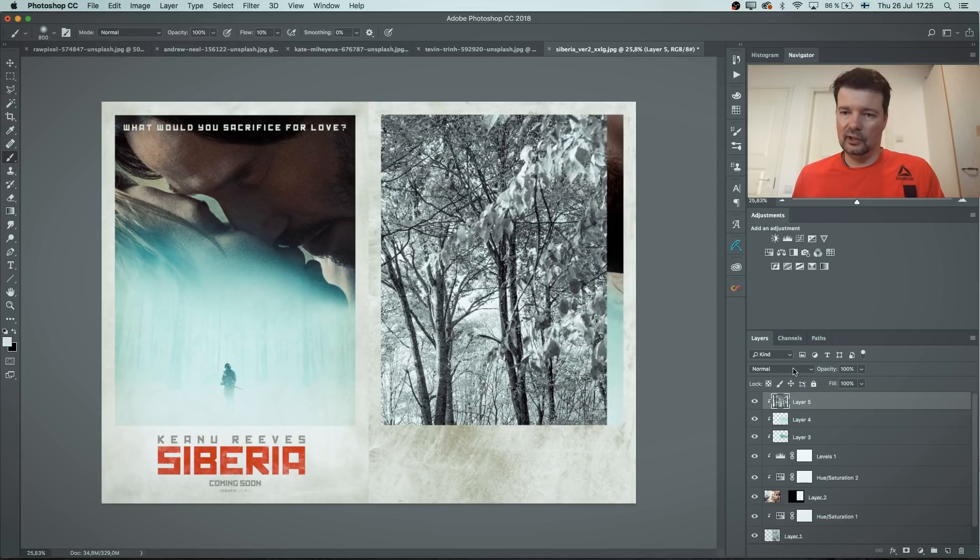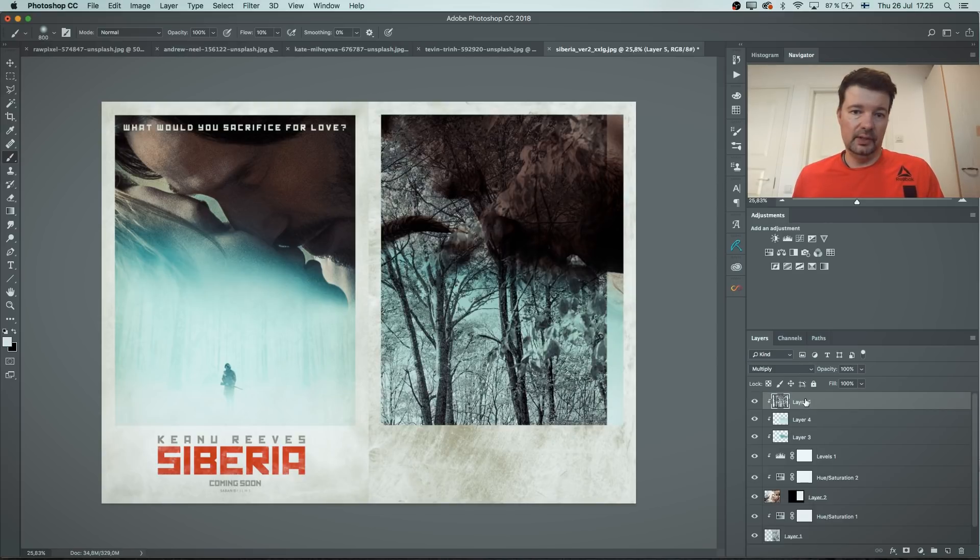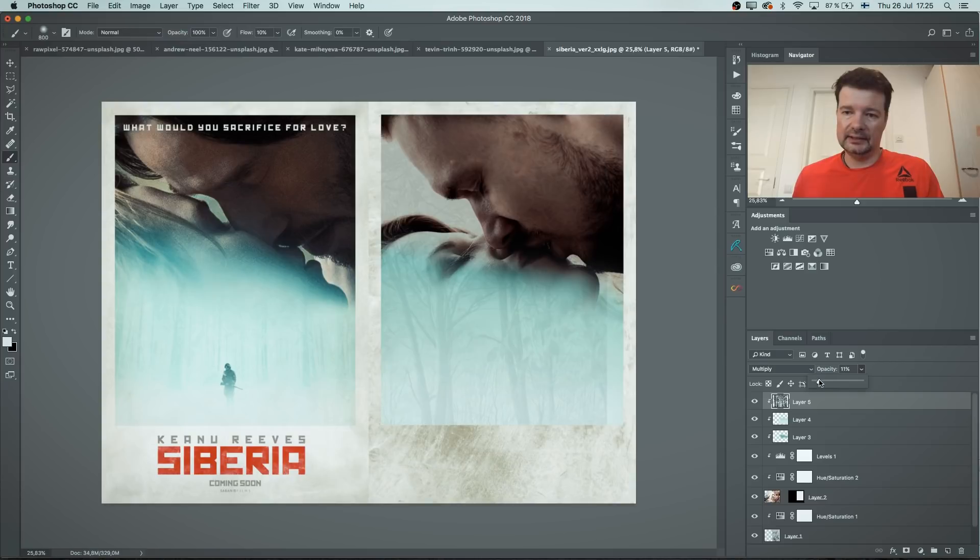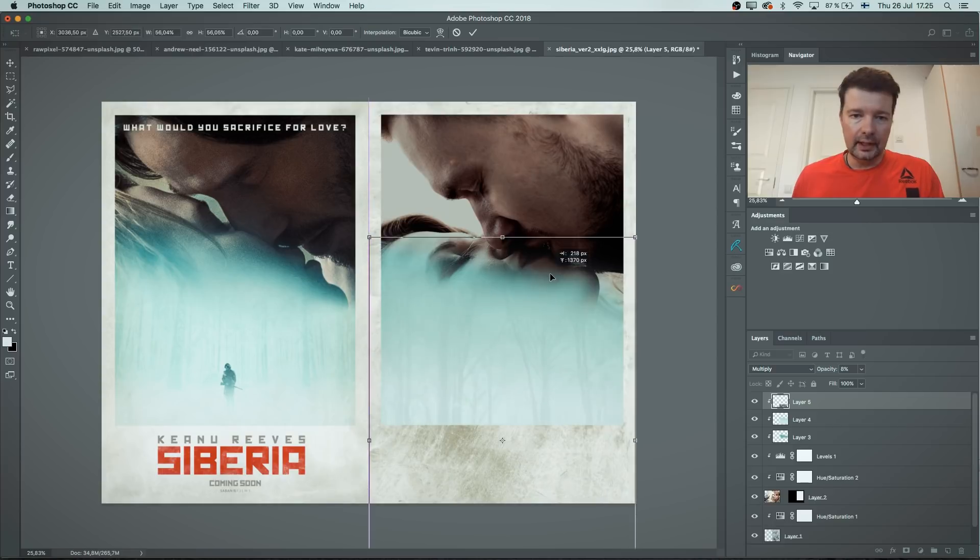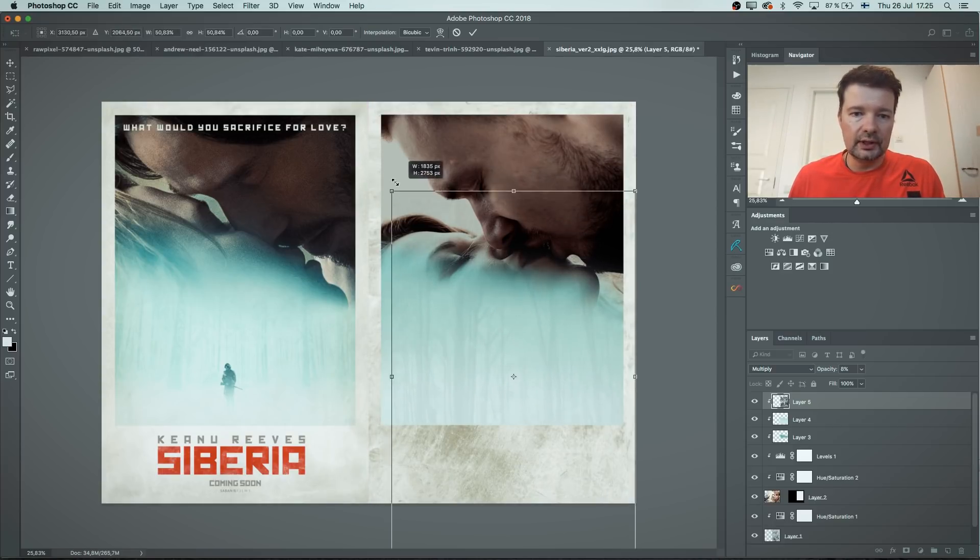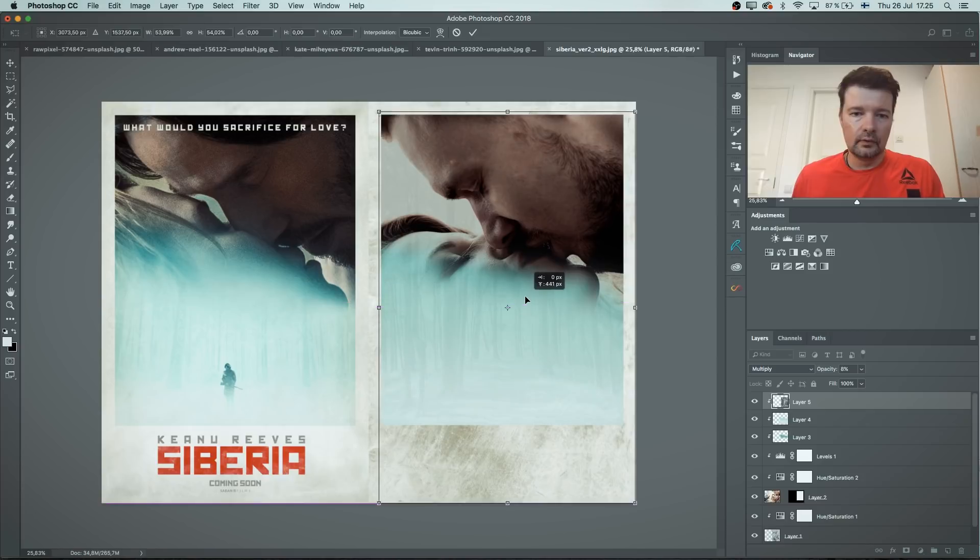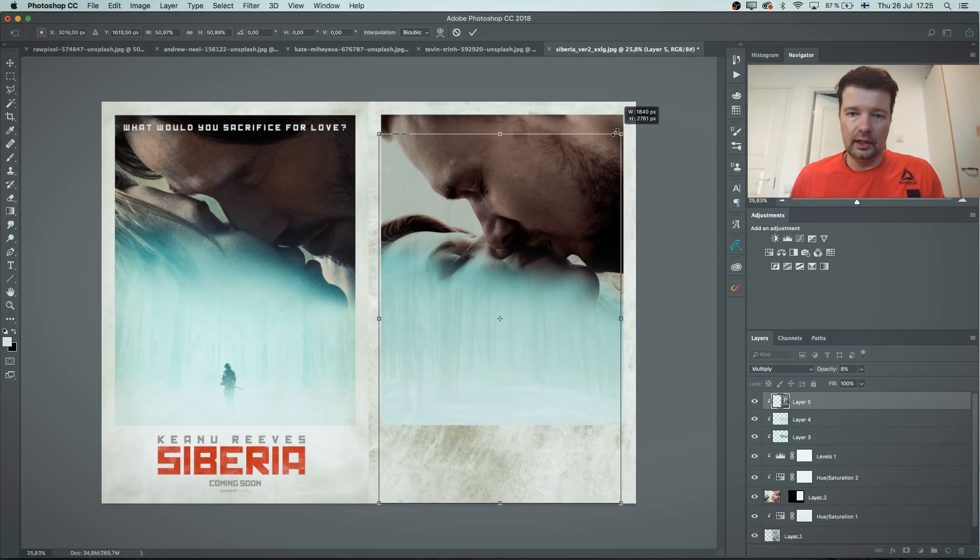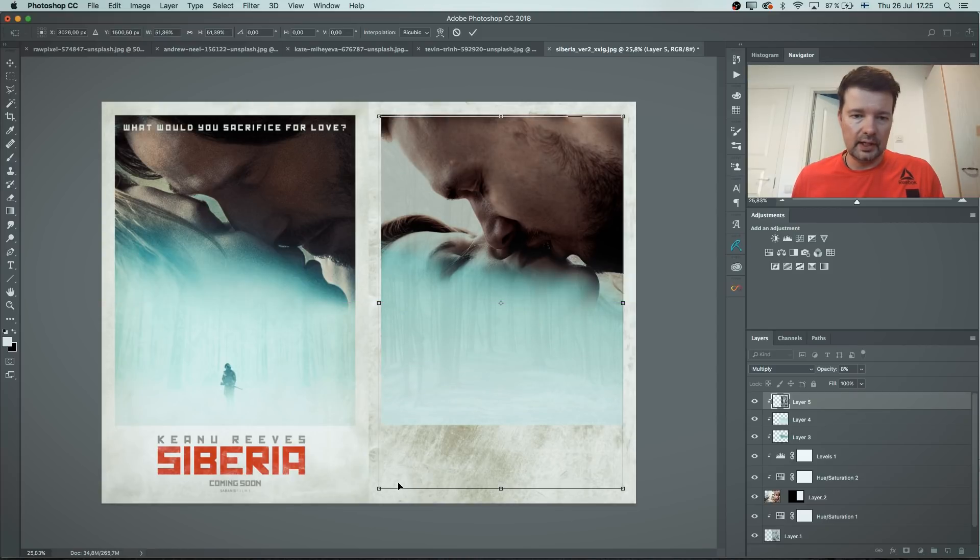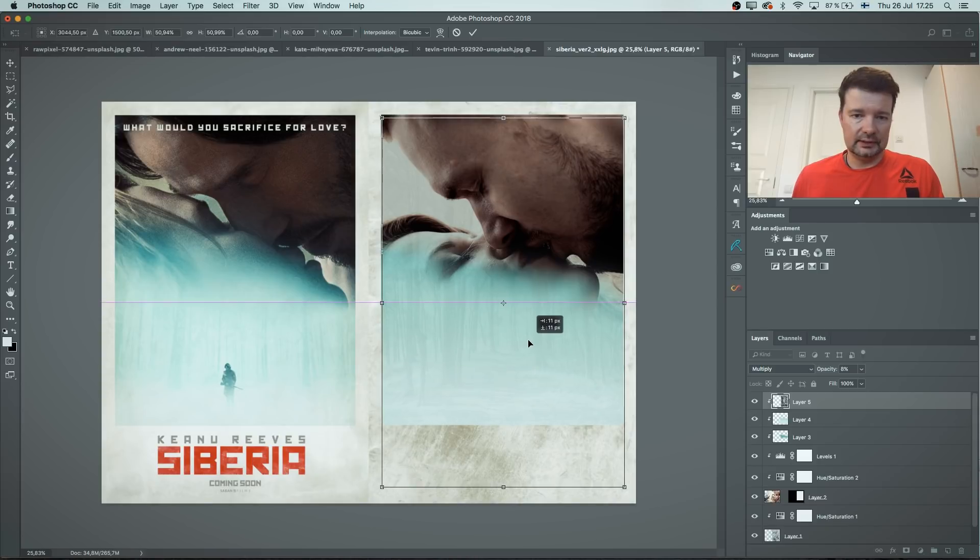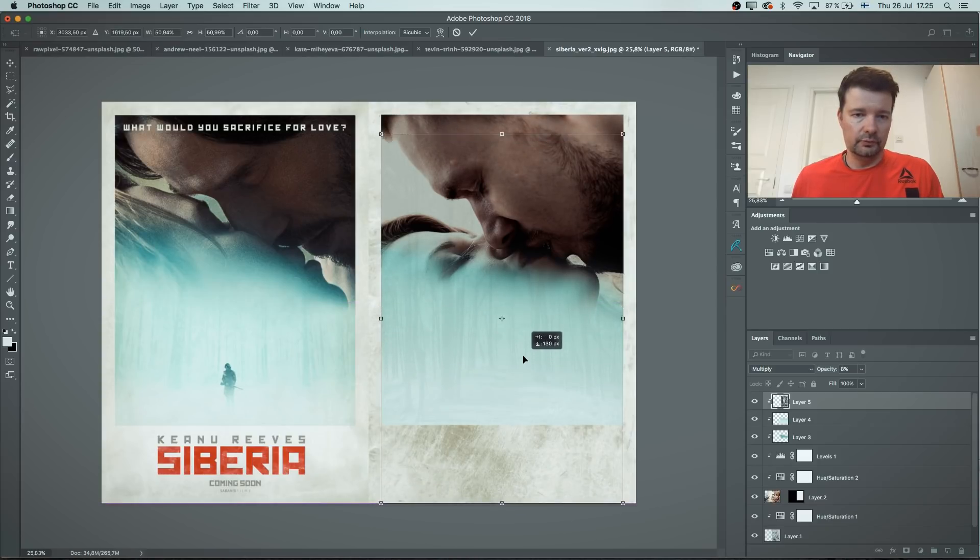I think blending mode maybe multiply. Drop the opacity down. Command T for transform tool. I'm gonna just aim those trees somewhere around there. So there we have it. This is a good place for those branches.